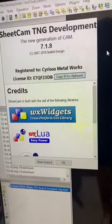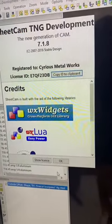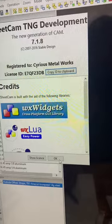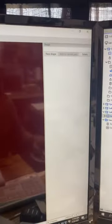In Sheet Cam, there's an option - it may be in the stable version but I'm not sure. But up at the top there's a toolbar. If you click on this, this is actually a shape library.